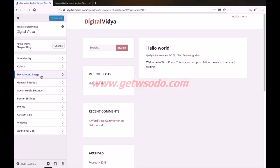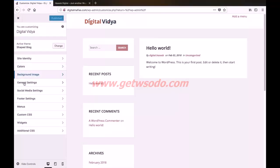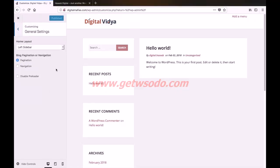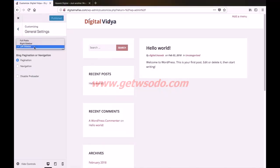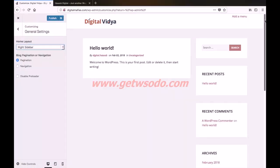Next we have the background image option. If you want to add a background image to this blog you can use this option, but I would like to leave it as it is. Next we have general settings, and these settings are really very important. Currently our website is displaying the secondary options on the left hand side and the main content on the right hand side, but this is not the ideal layout. We can change this using the home layout option — click right sidebar. Now our main content is shifted to the left hand side and the secondary options to the right hand side, which is the ideal blog layout that majority of blogs are using.